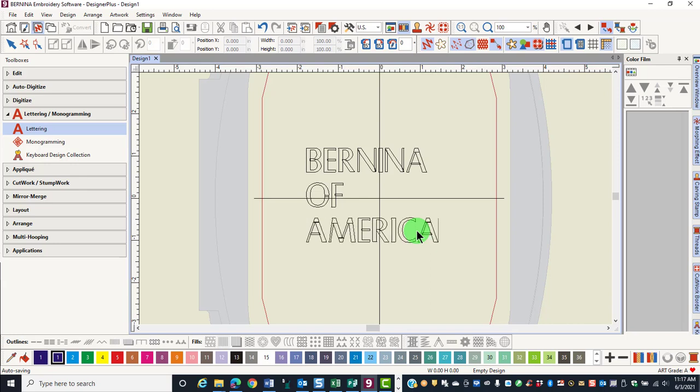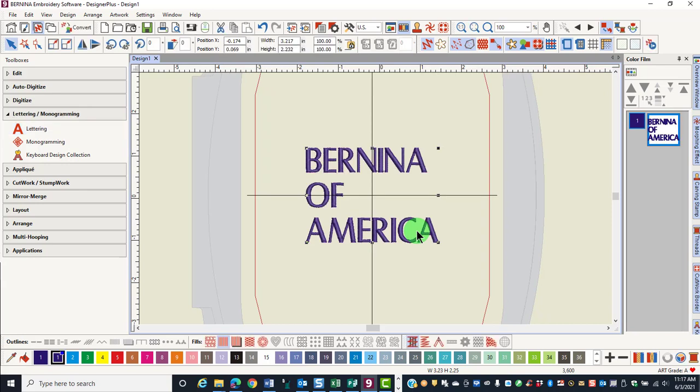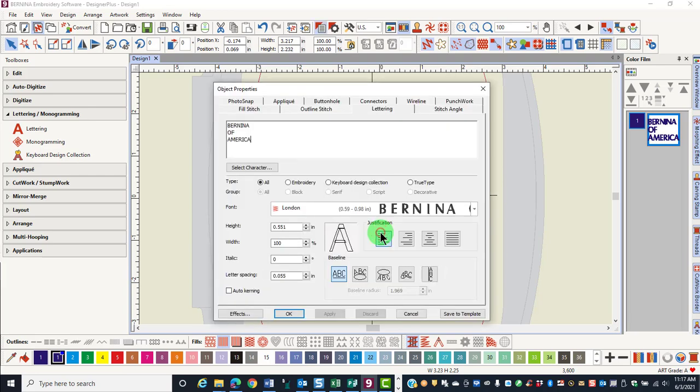When you're done generating the letters, press Enter. That will generate the stitches. When you use this method to add text, you will be using the default font. If you double click on the lettering, the object properties will open up and you can change the font.